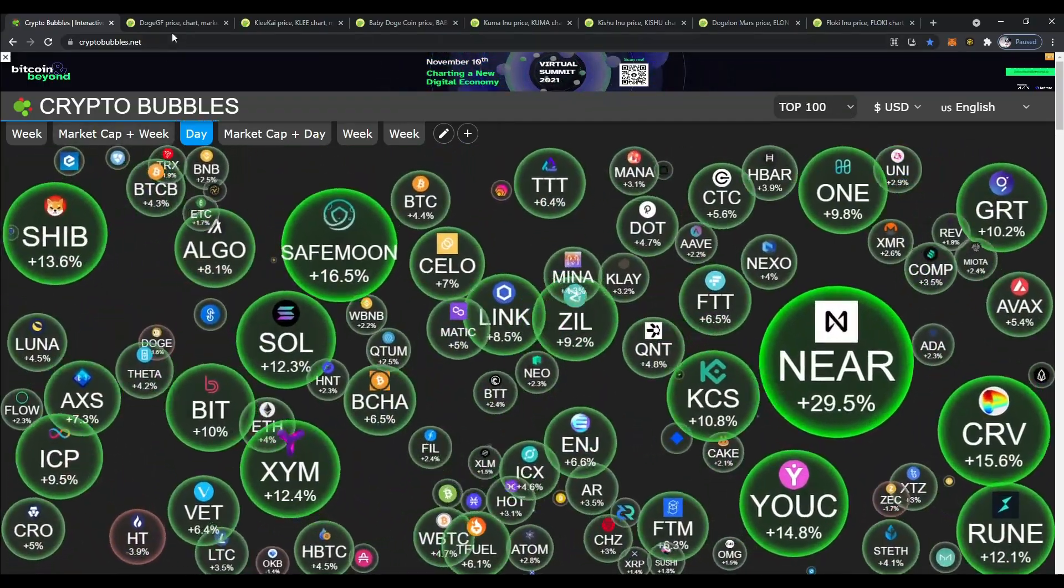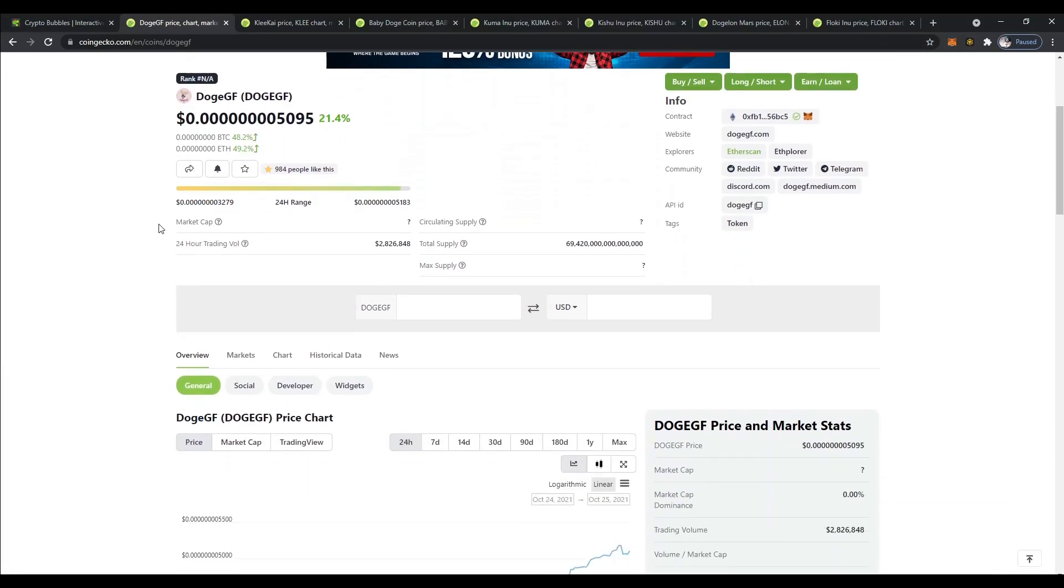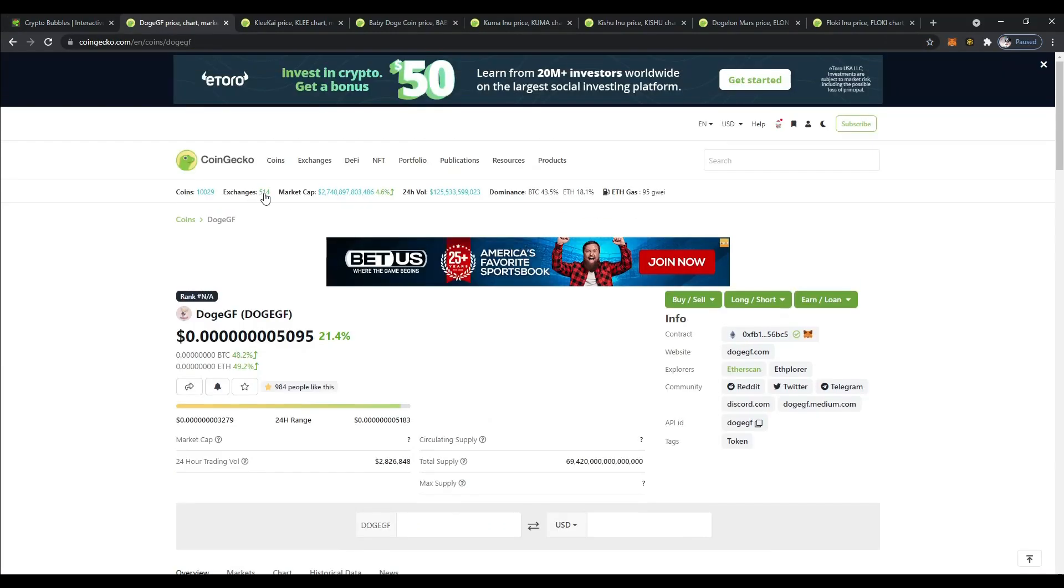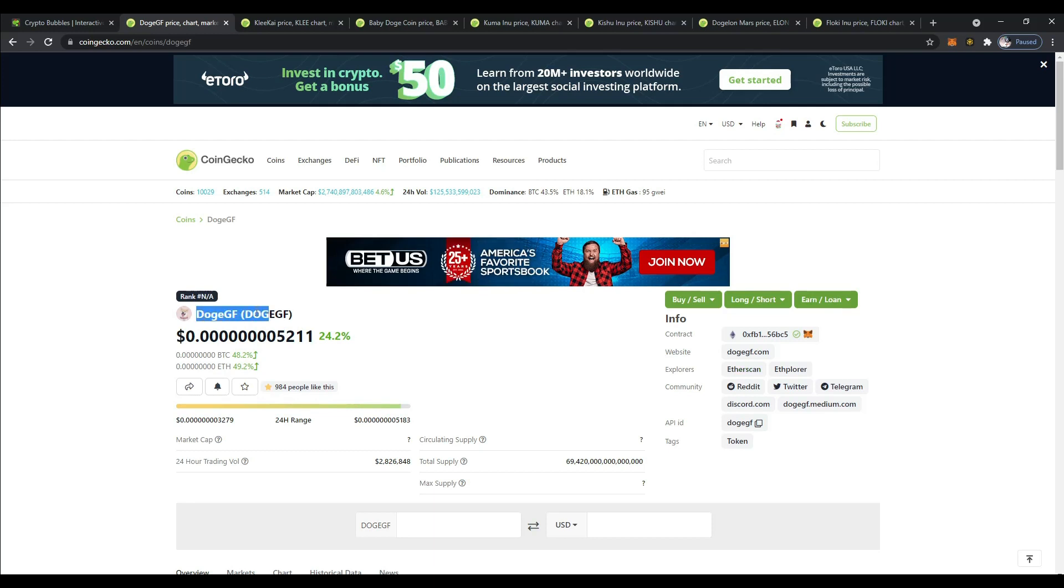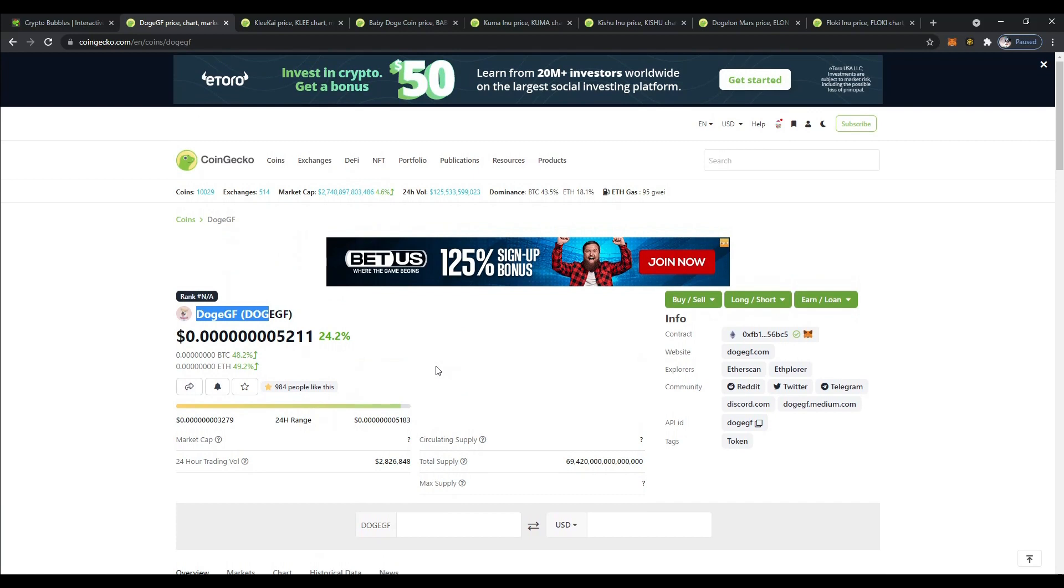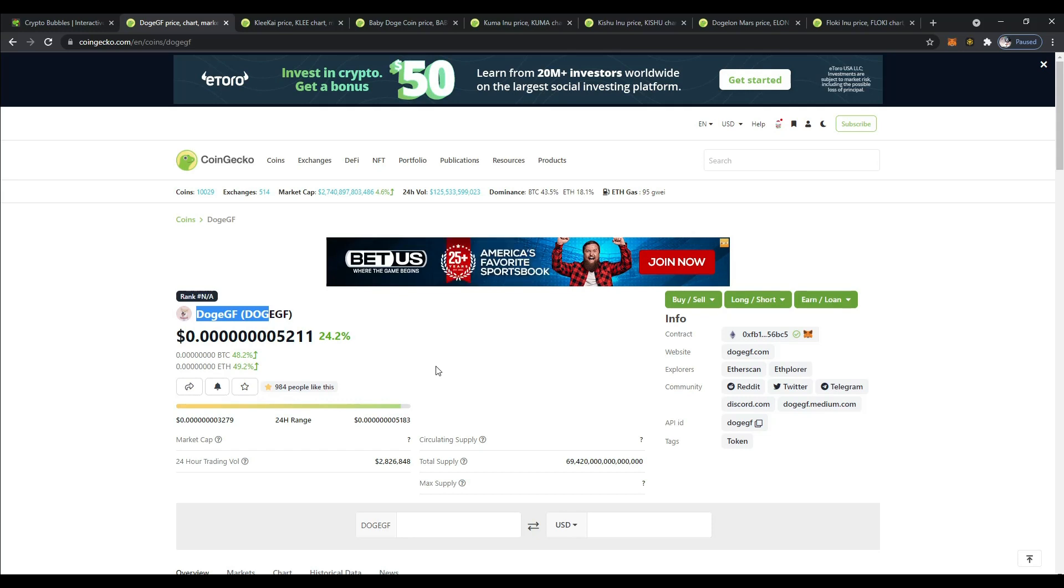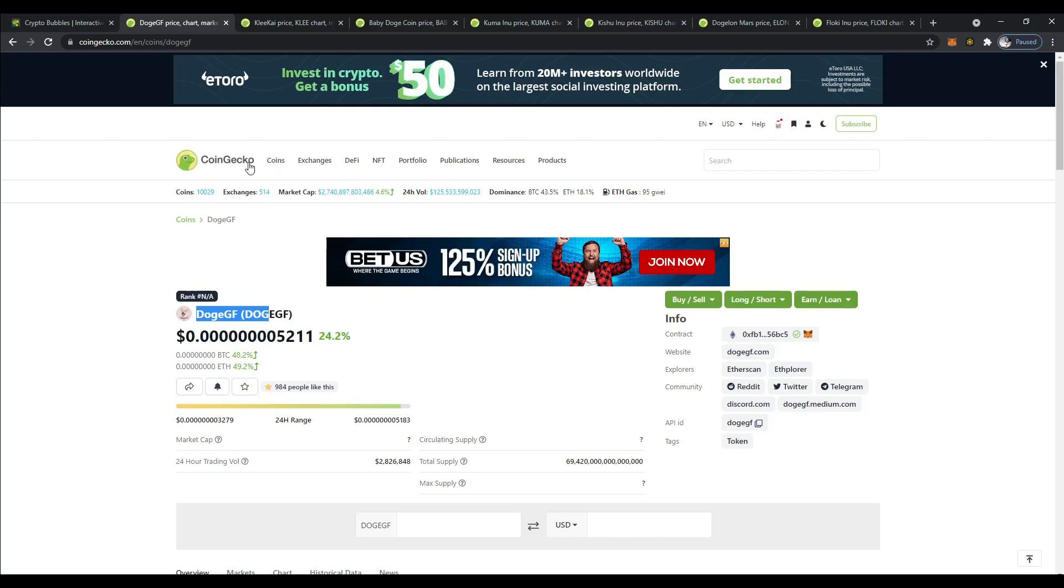We're going to bounce over to CoinGecko, which is another one. Some of you guys might be familiar with CoinMarketCap. I use both of those. Over here we've got the first dog meme coin that I want to take a look at and that is Doge Girlfriend. Remember, none of this stuff in the video today is going to be financial advice. You guys do need to do your own research.